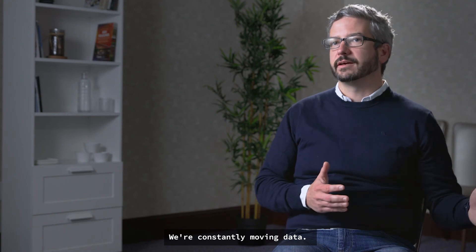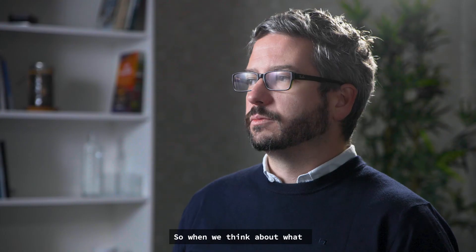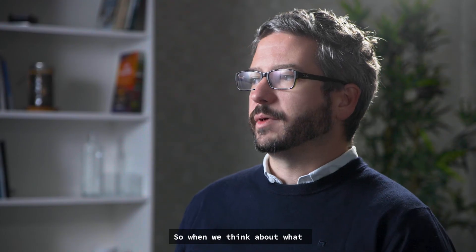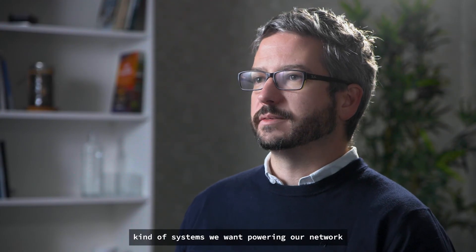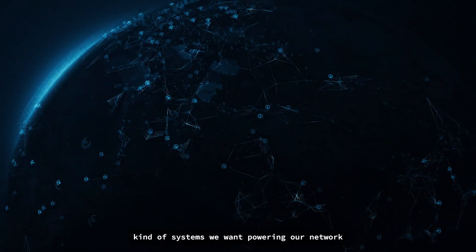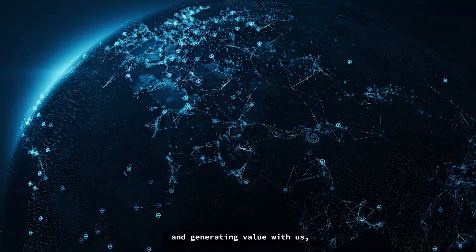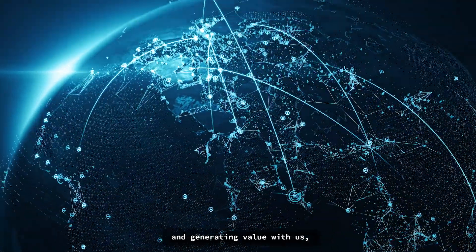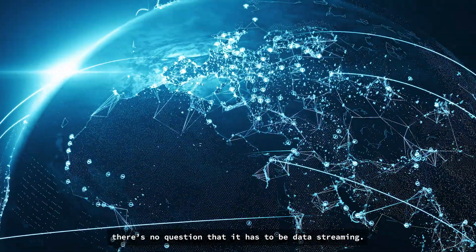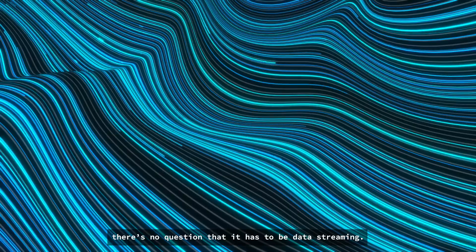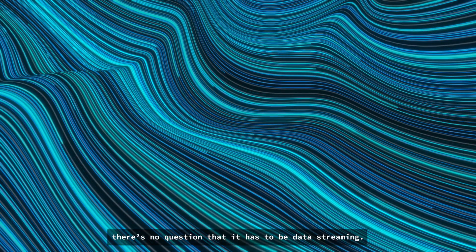We're constantly moving data. When we think about what kind of systems we want powering our network and generating value with us, there's no question that it has to be data streaming.